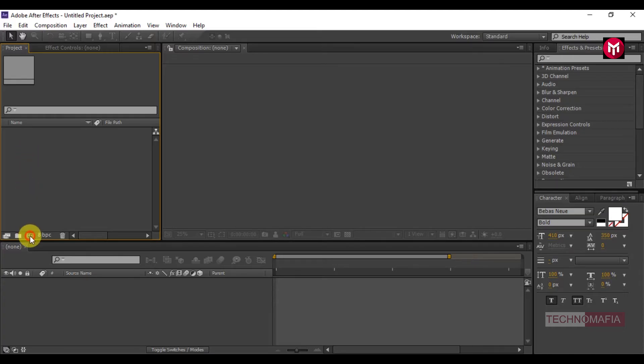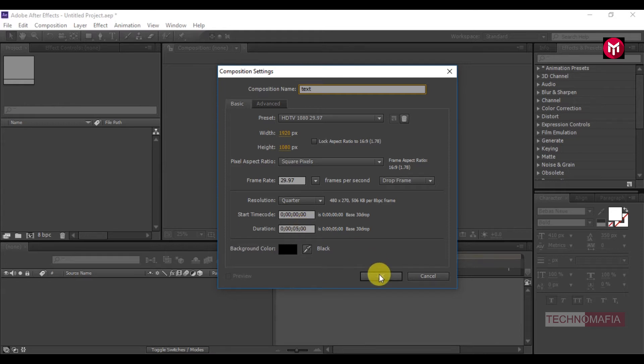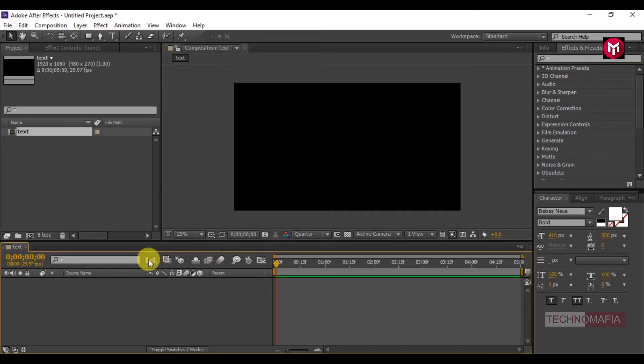Create a new composition. Name it as 'text'. Let's keep the time duration to 5 seconds. Let's add the text.